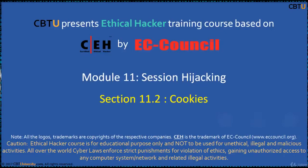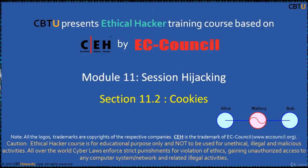Hello, I am Sri from CBTU. Welcome to the Ethical Hacker training course based on CEH Certification Program by EC Council.